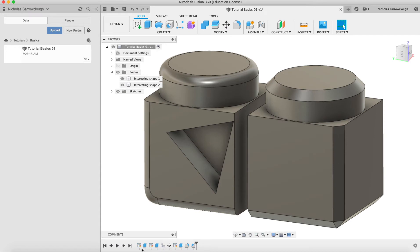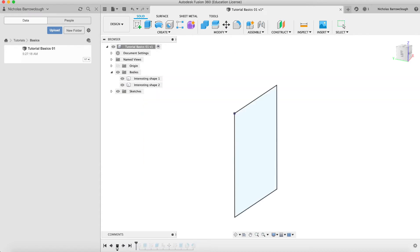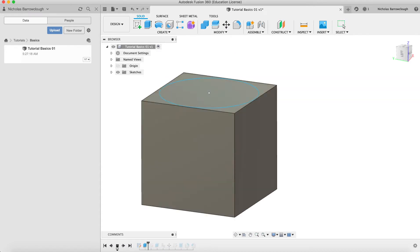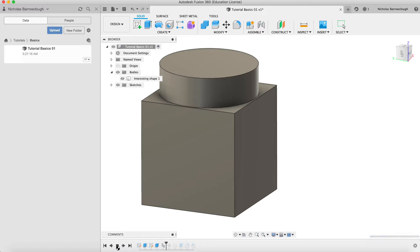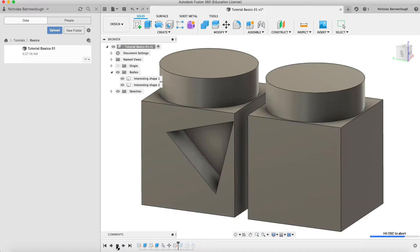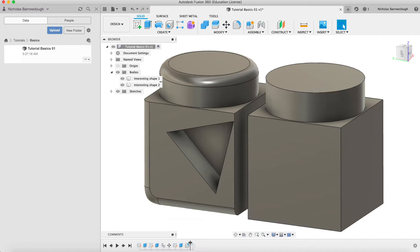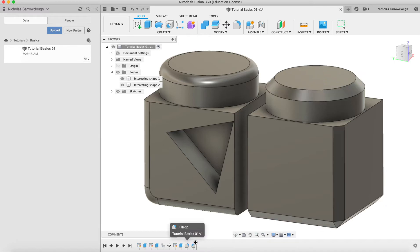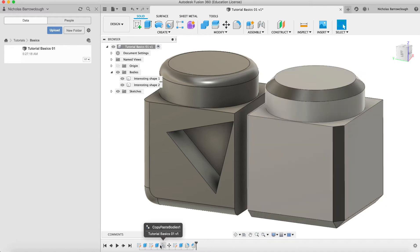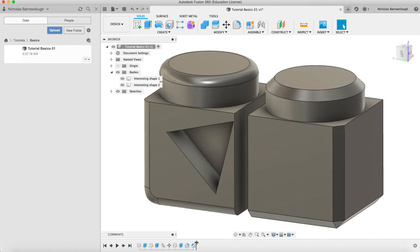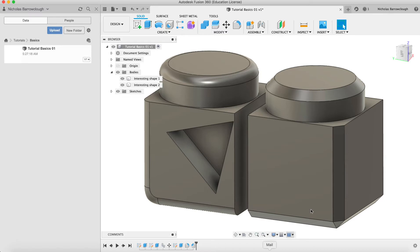Now again, on our timeline here, if you remember from tutorial one, we can play through and we can see everything that we did and how we actually built this shape here. And we can always roll back to before or after specific features have been made. This is like a timeline of everything that you have done to create these shapes.